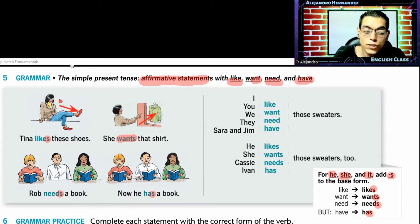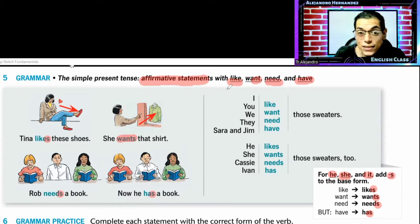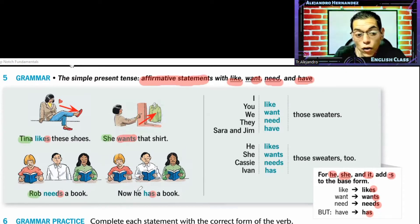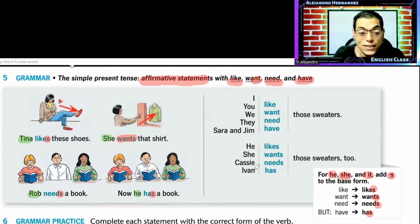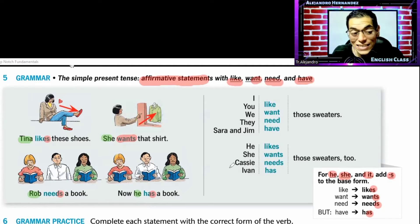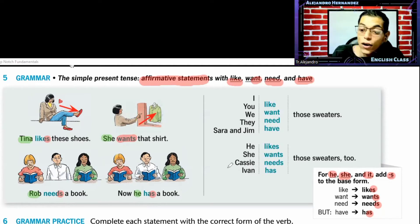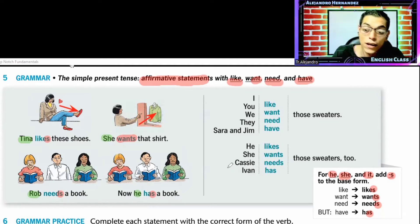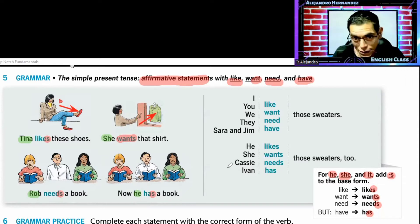Como estamos hablando de terceras personas — estamos hablando de Tina, de ella, de Rob o de él — debemos de usar likes, wants, needs o has, porque estamos hablando de una tercera persona.